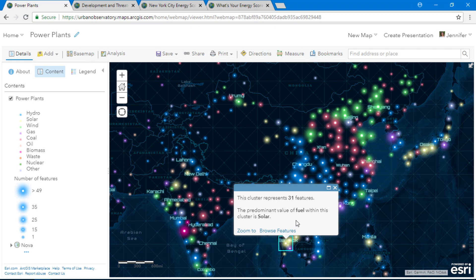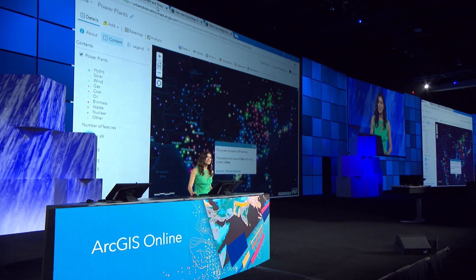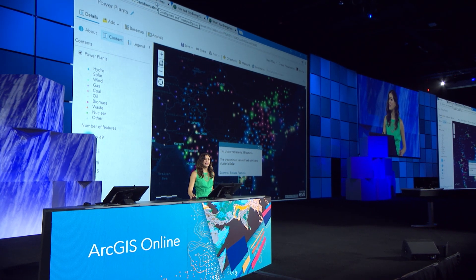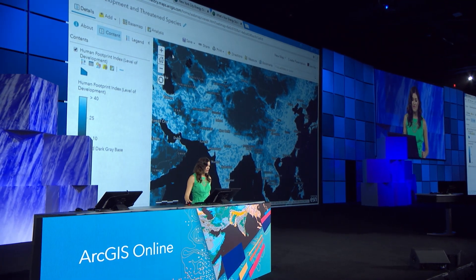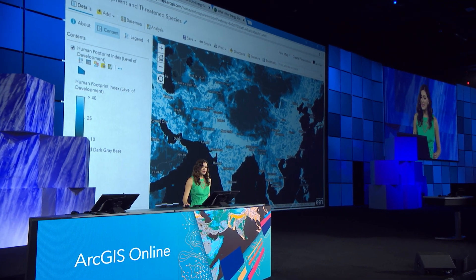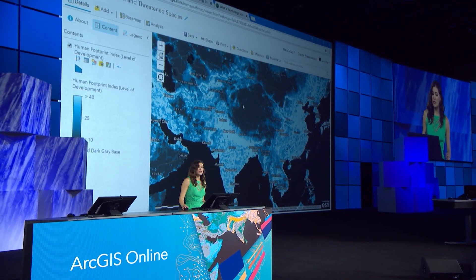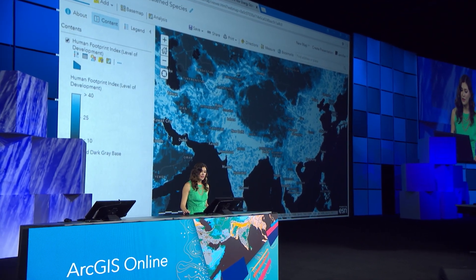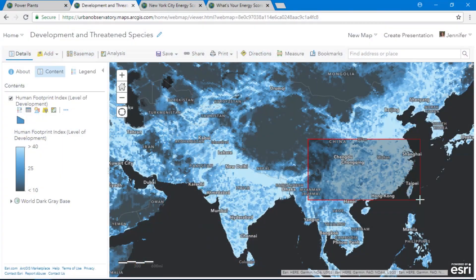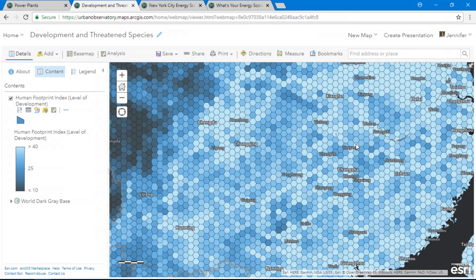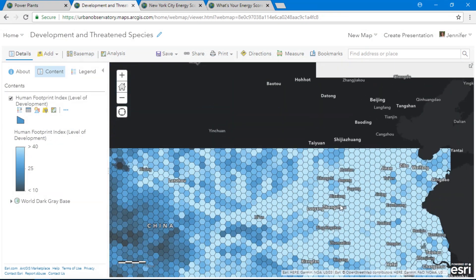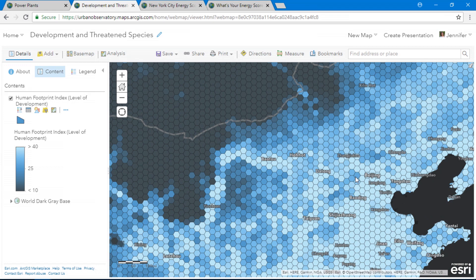So that was clustering. Now let's take a look at some of the other new features. This is a map that shows the human footprint index. This online hosted feature layer has tens of thousands of features and draws seamlessly with faster than ever performance.